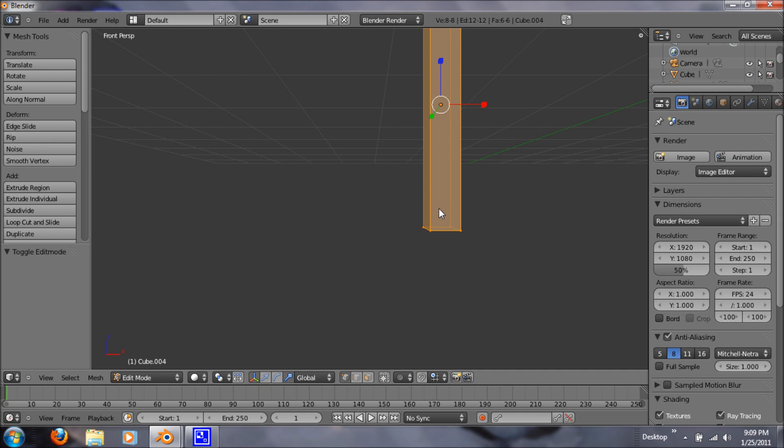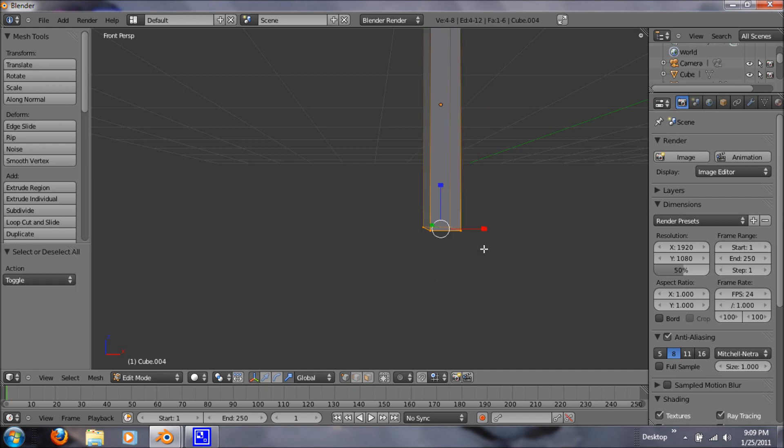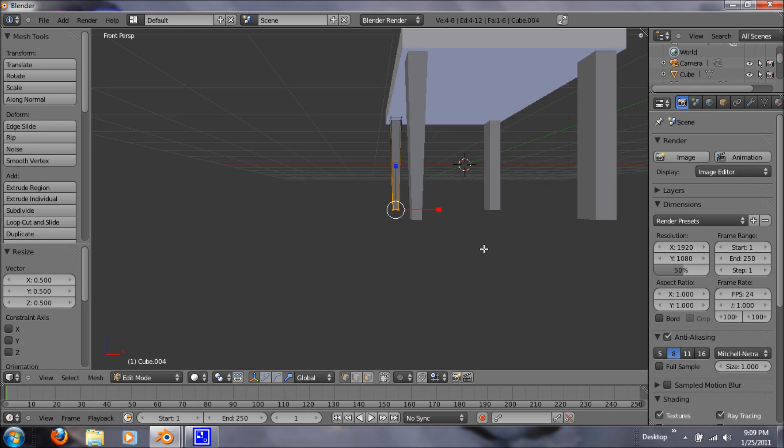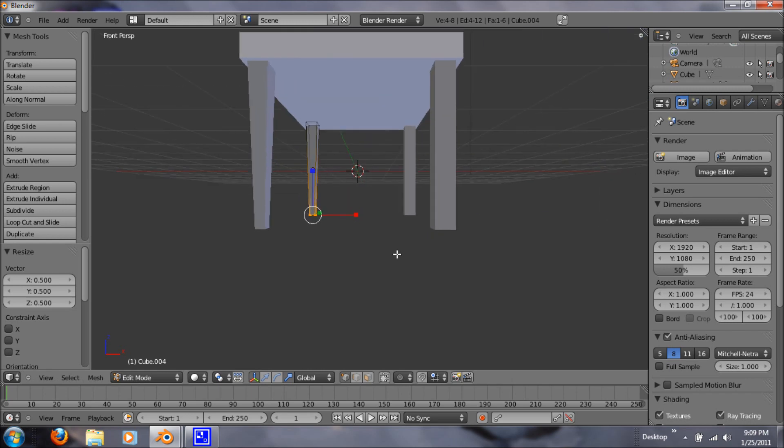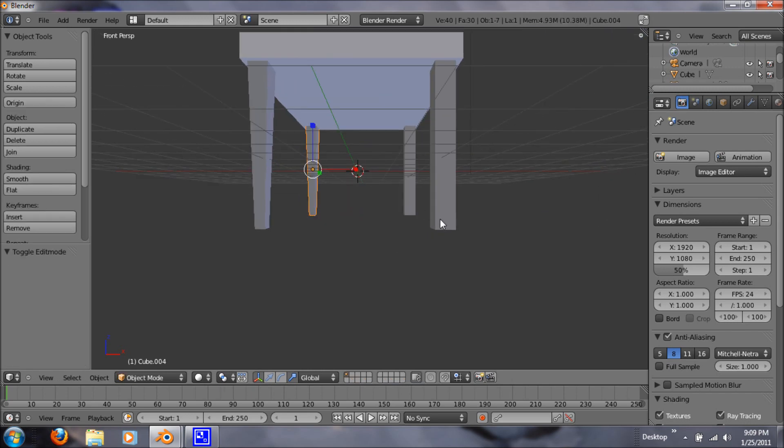So I just hit tab and right clicked it. Hit tab again. A to deselect. B to box it. S for scale and 0.5.